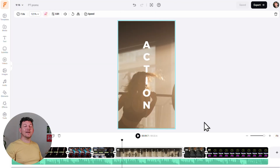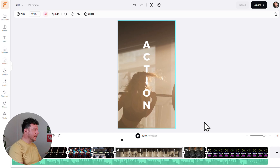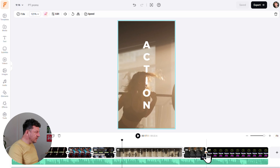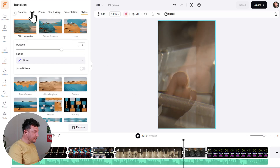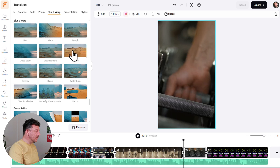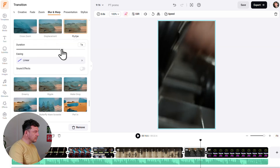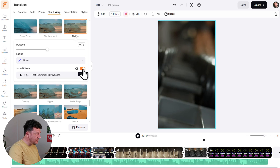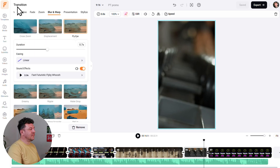Now let's talk transitions — how scenes flow into each other. The template already comes with transitions built in, but let me show you how to change them. Look at the scenes in your timeline and you'll see a two-arrow symbol between each scene. Click one to get a menu of transition options — hover over any to preview. Pick the one you like, use the toggle to adjust its duration, and optionally add or change the transition sound effect. Once you're happy, click 'Apply to All Scenes' to use that transition across your whole video.